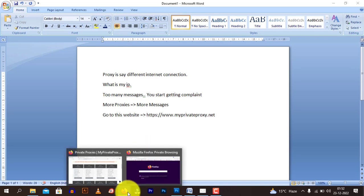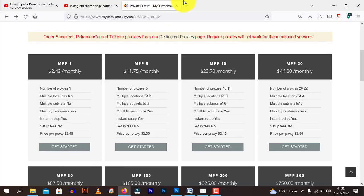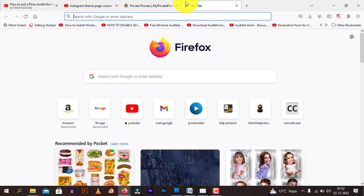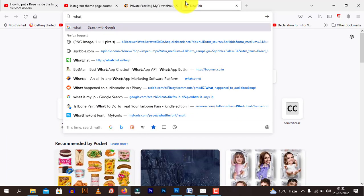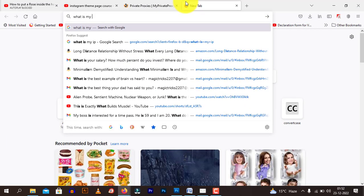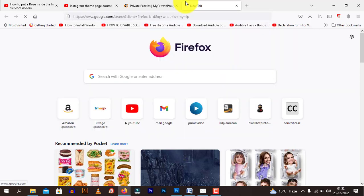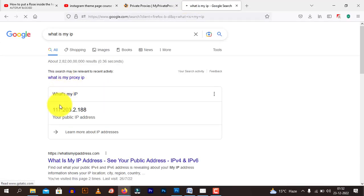So right now if I go to what is my IP, I search on Google what is my IP and it will tell me that this is my IP.